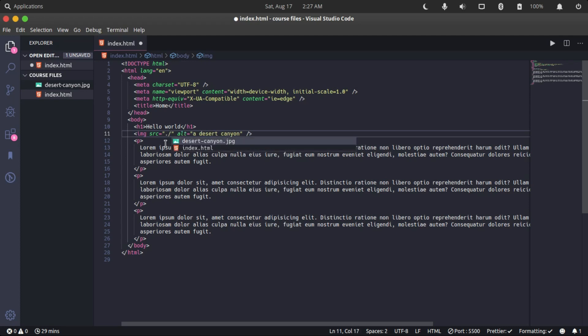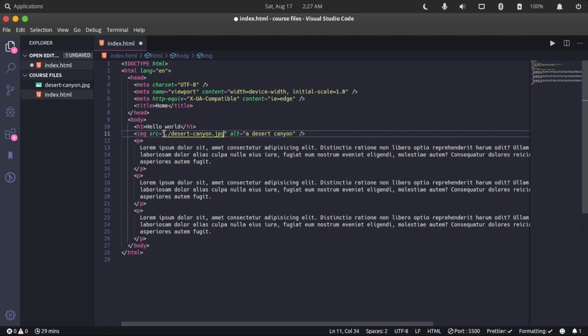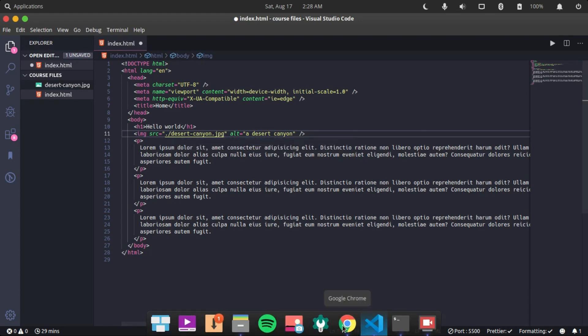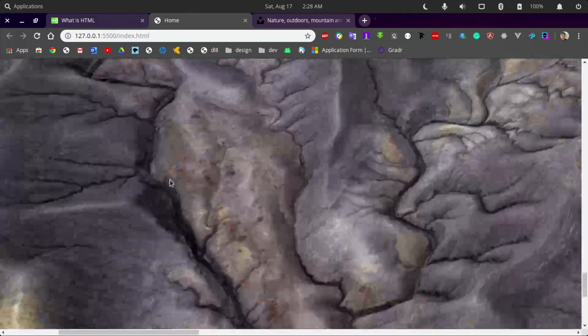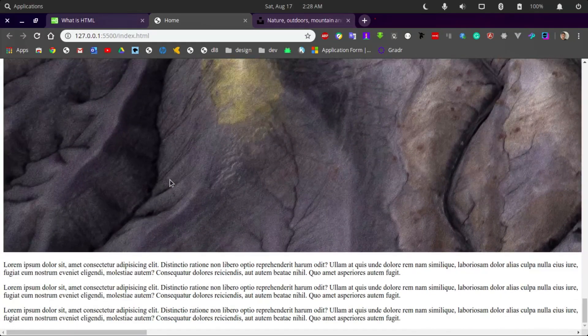This image here is present relatively in the same directory as the HTML, so all we have to do is specify that it is in the same folder. This dot here specifies that we should start from this present folder. As I added this slash, the image appeared - showing that we have the image present in our folder. When we check our webpage now, we should see our image - a very very large canyon image. So what we're going to do now is use CSS to style all of this.